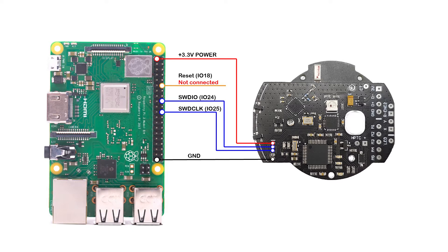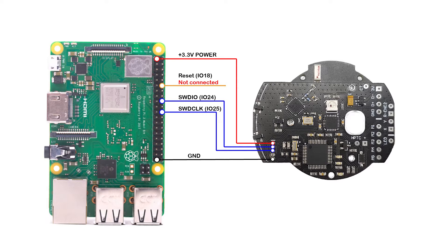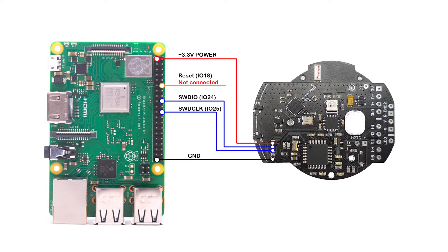You'll notice I left the reset pin unconnected. You may or may not have to connect the reset pin depending on your OpenOCD settings and the chip you intend to program. Leaving it unconnected worked best for me, so I suggest you do the same if you are programming a SAMD21 chip. Seeing as my board is a custom design, your setup will most likely be different, but as long as you connect the pins accordingly you should be fine.